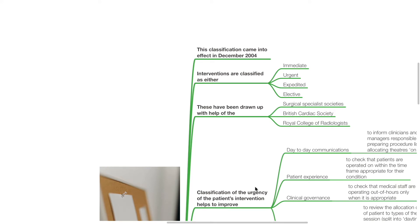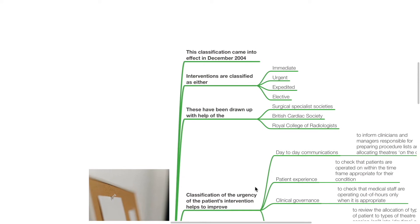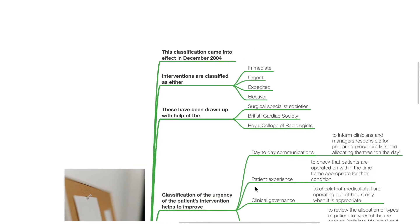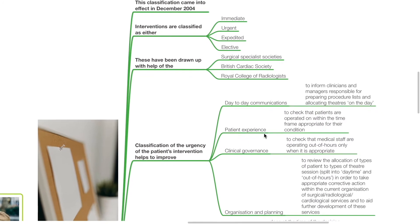Interventions are classified as either immediate, urgent, expedited or elective. These categories have been drawn up with the help of surgical specialist societies, the British Cardiac Society, and the Royal College of Radiologists.